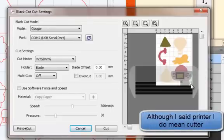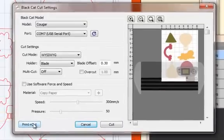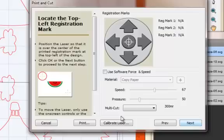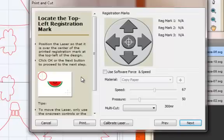You can see here's the outline of my printer, the Black Cat, and the blade is positioned in this bottom right corner. You click on Print and Cut. Having put the paper in your mat, you click on Next and you start lining up. It says position the laser so it is over the center of the printed registration mark at the top left of the design, then click OK.